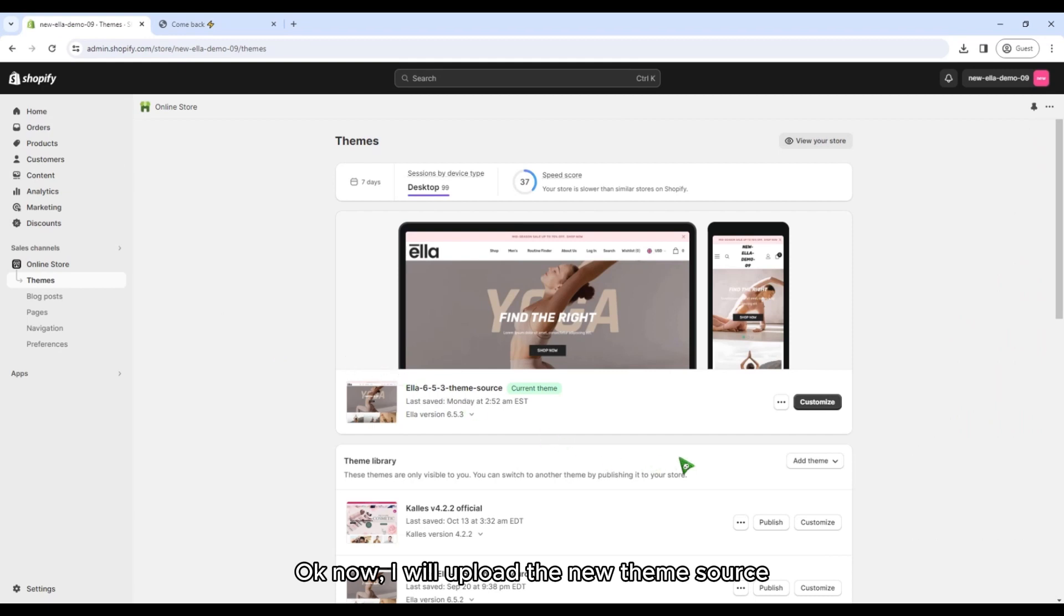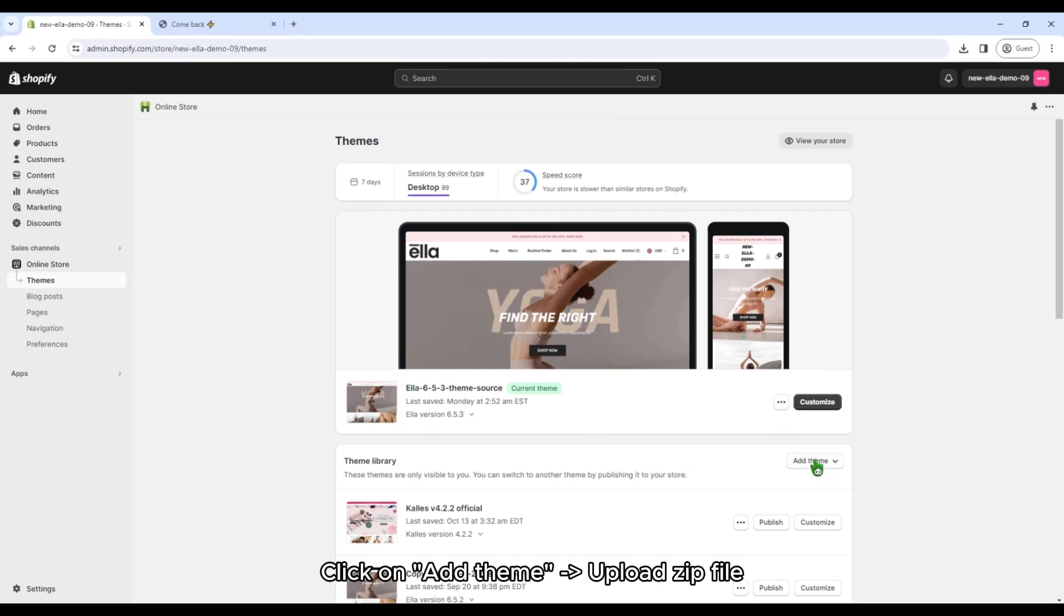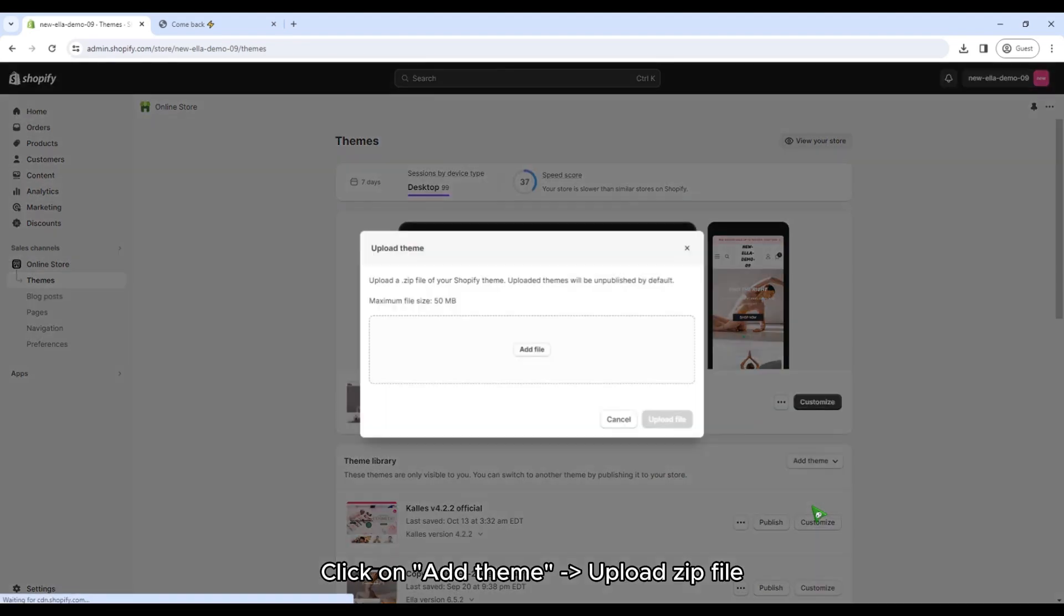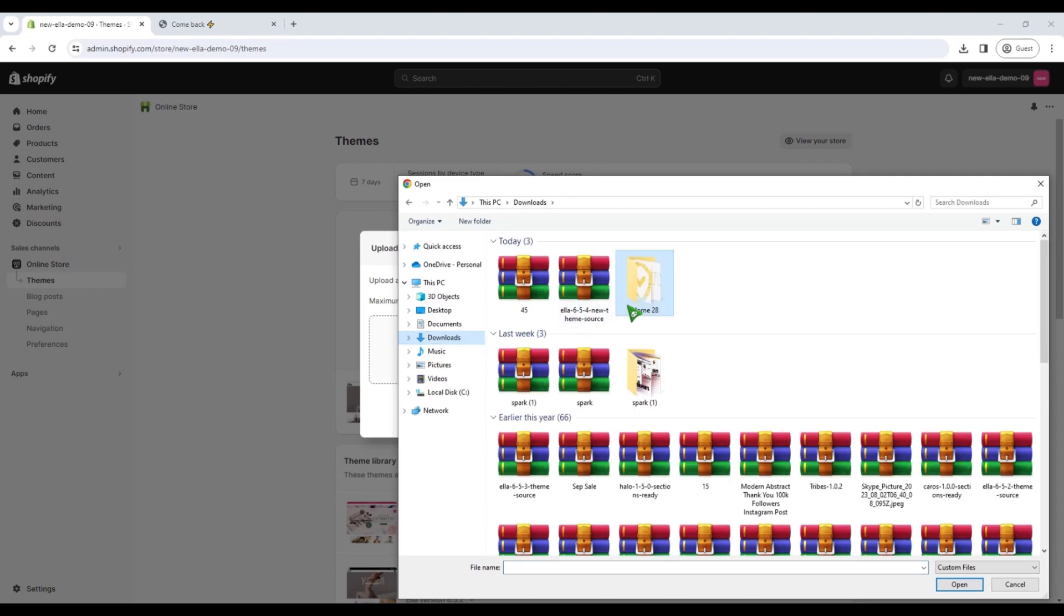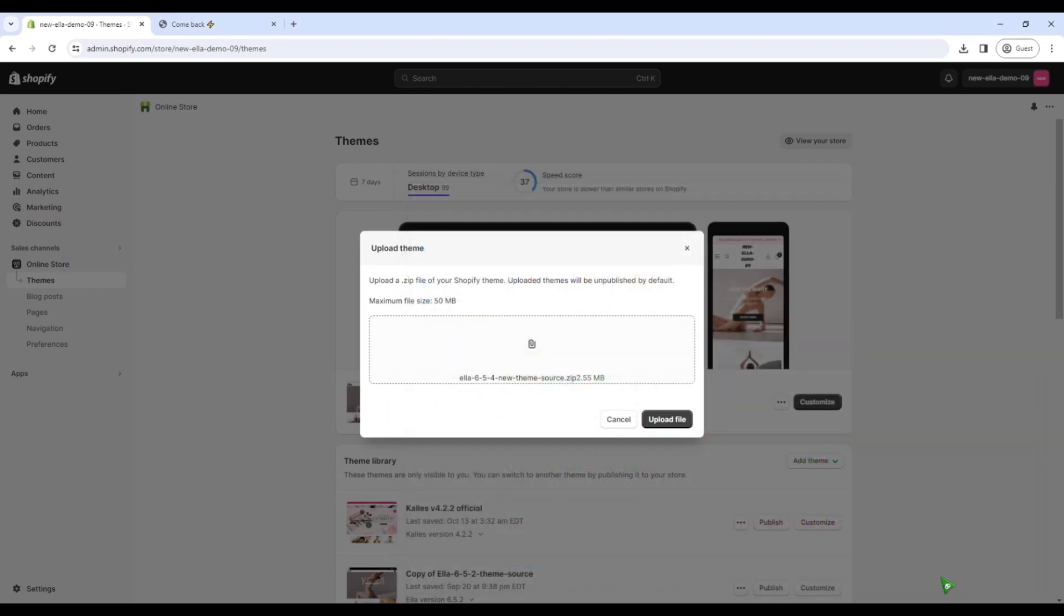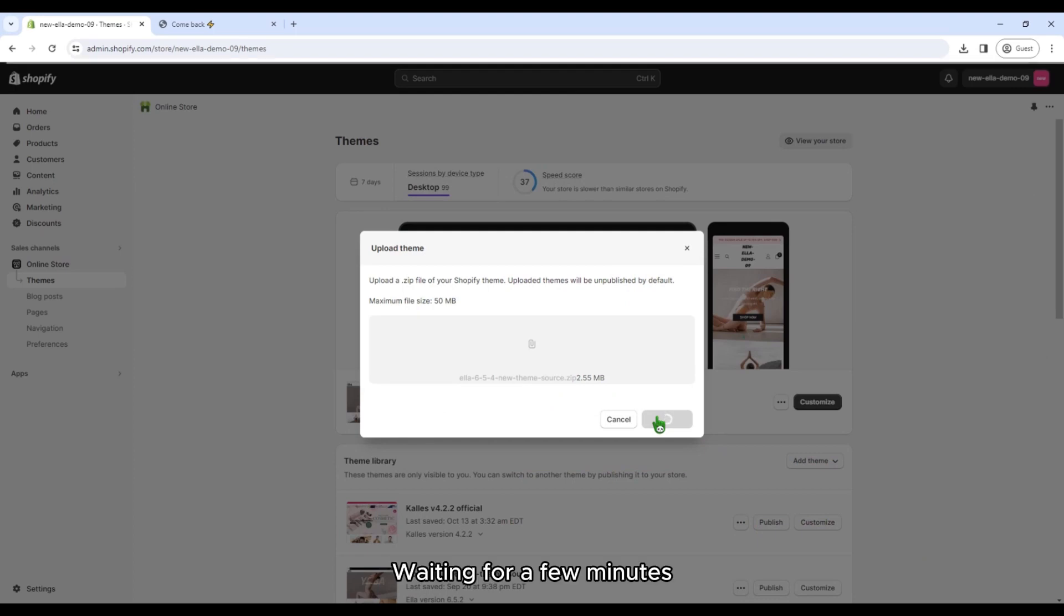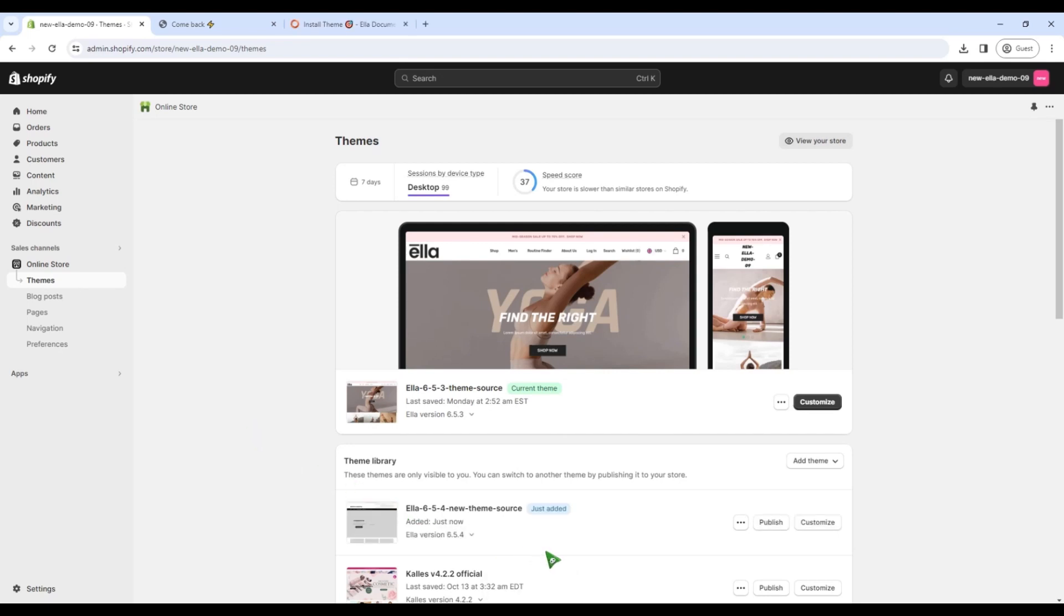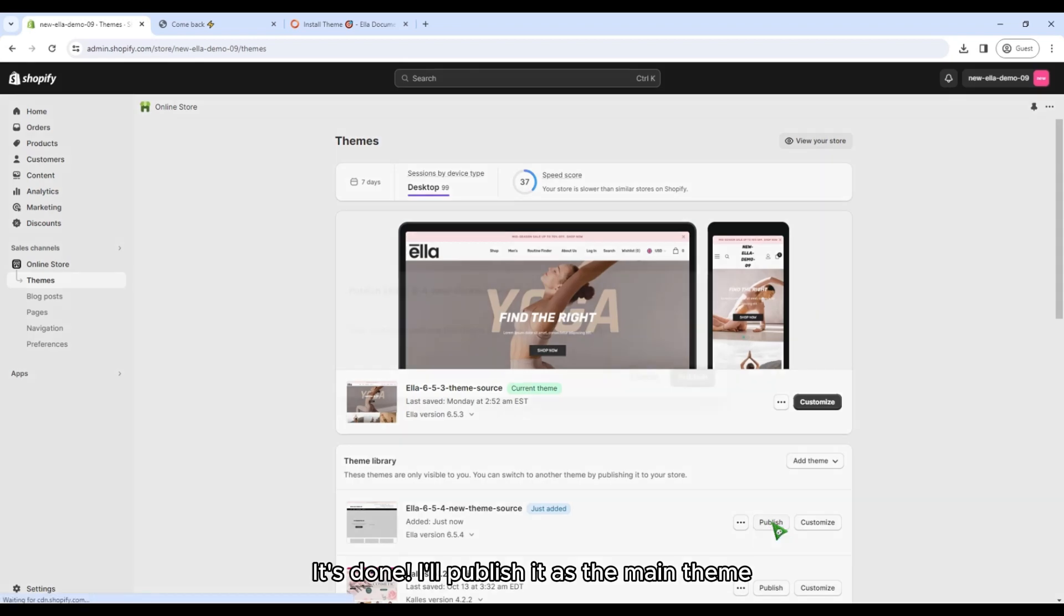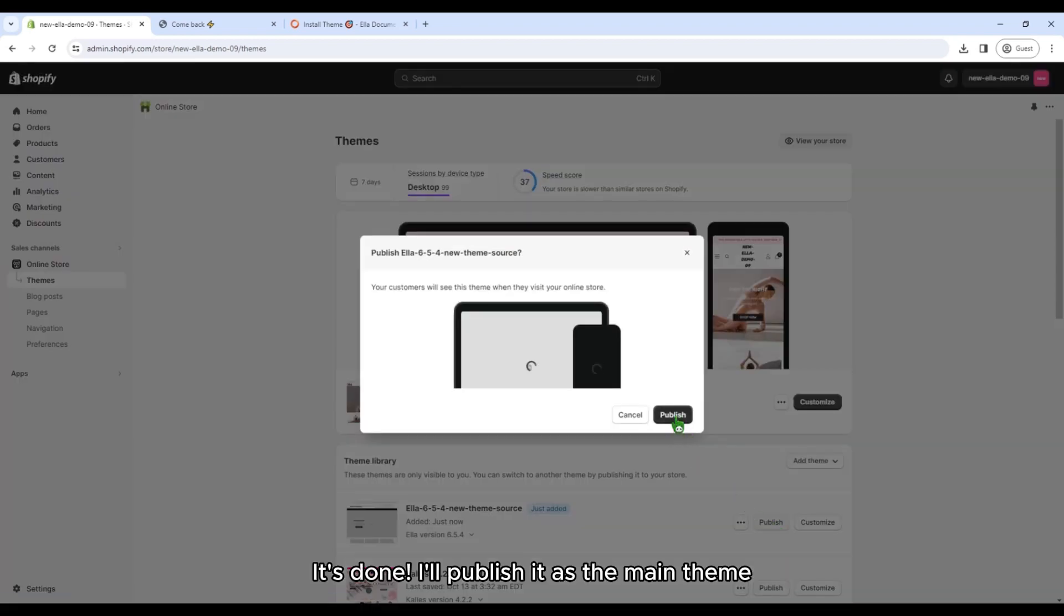OK now, I will upload the new theme source. Click on Add theme, Upload zip file. Waiting for a few minutes. It's done! I'll publish it as the main theme.